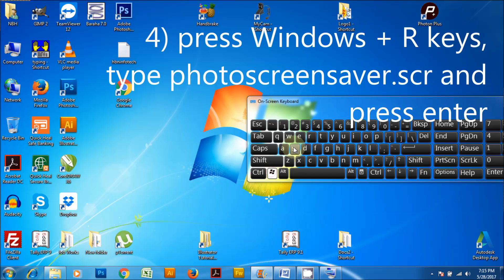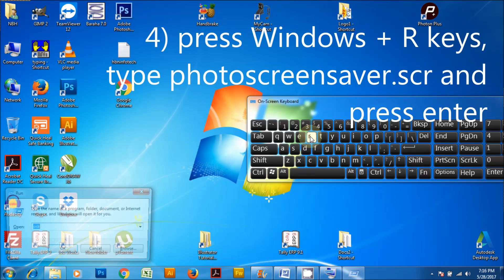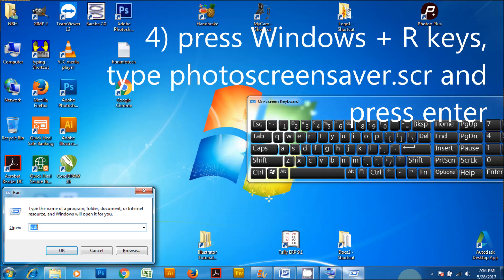Press Windows plus R keys, type photo screen saver.scr and press enter.